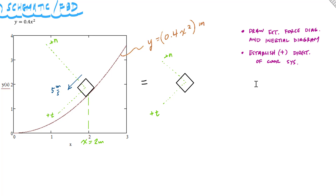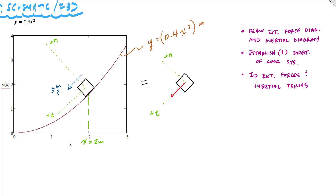I want to identify external forces on the left side and write the inertial components on the right side. The inertial terms are probably the easiest part — I always draw them in the positive sense. So here I have the inertial term M·A_T in the tangential direction, and M·A_N in the normal direction. That's the inertial side.